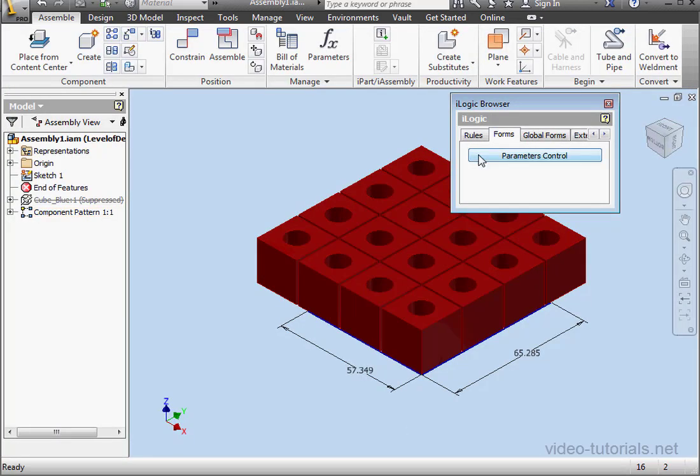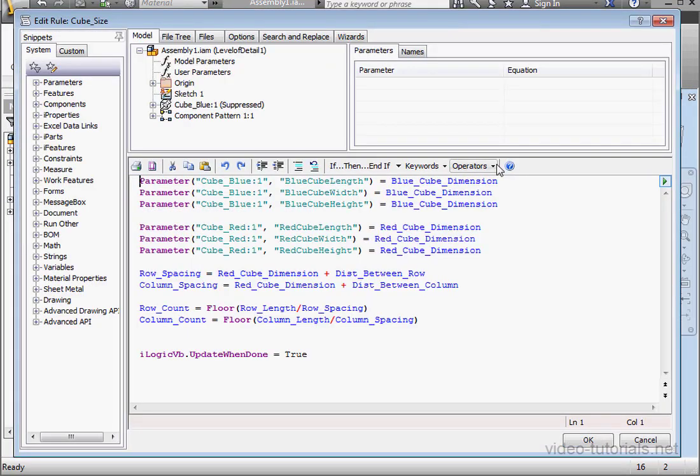Okay, let's close the Form Editor and go ahead and write some code. Double-click on the rule to launch the editing mode.